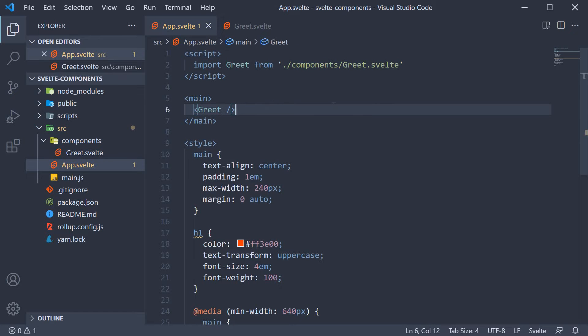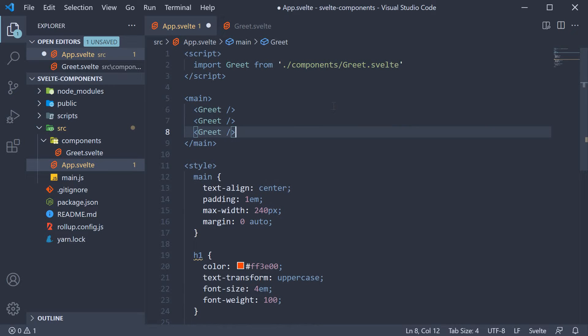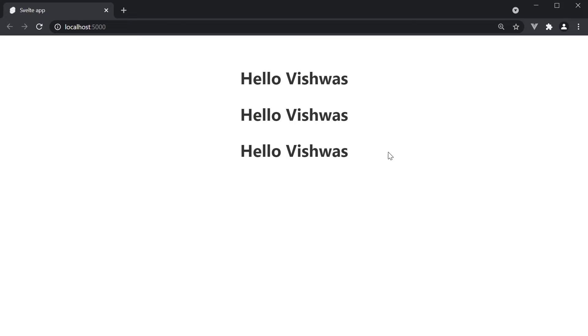For example, let's say we need to reuse this greet component. All you have to do is include the greet tag as many times as you want to. If I duplicate it twice, save the file and take a look at the browser, you can see Hello Vishwas displayed three times.